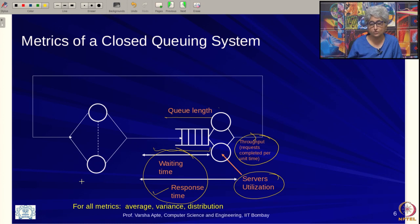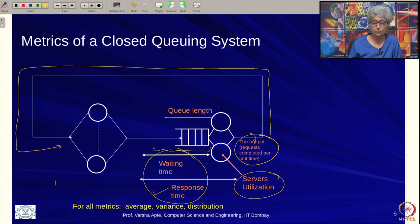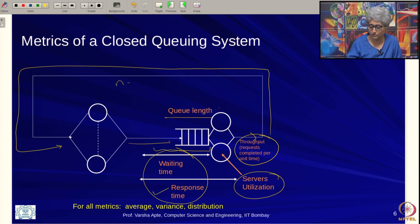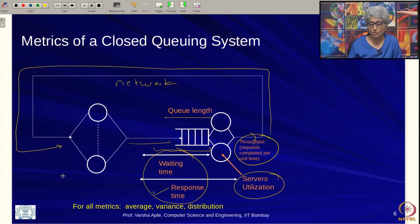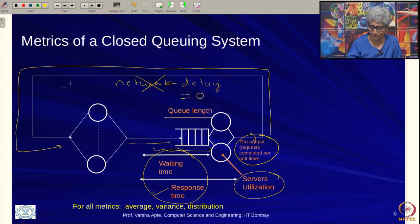One clarifying assumption: although there appears to be some travel time for the response back to the client and the request going to the server — in reality there might be a network — in the simplistic models studied in this course we do not assume any network bottleneck or delay. Whenever the server finishes a request, it goes back to the user in zero time.